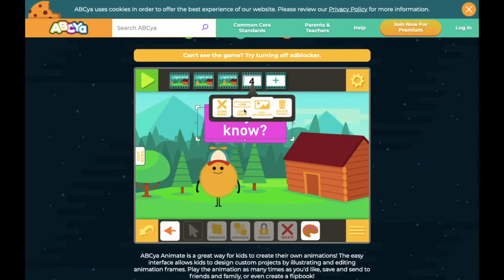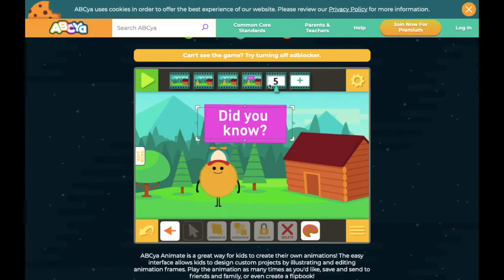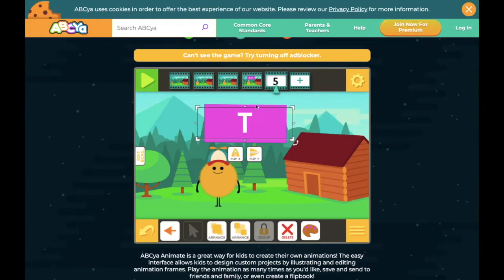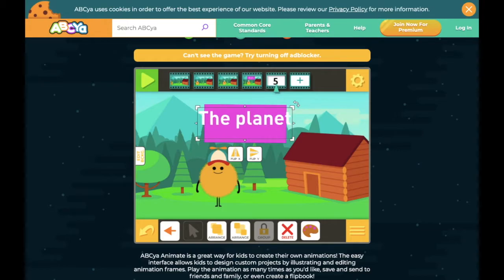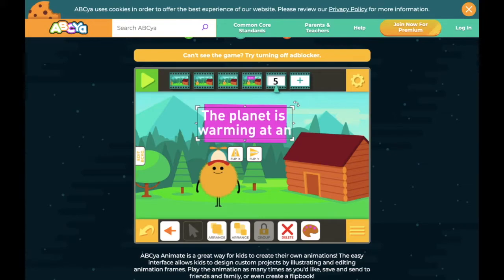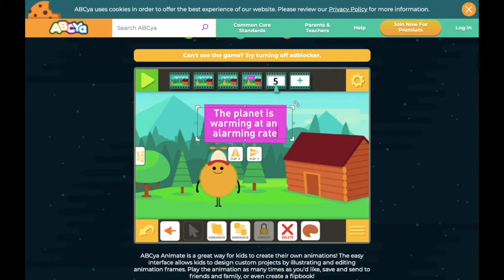Now I'm going to do the same thing — right click and copy. This time on the fifth frame I can change the text. I might say something on climate change, maybe: 'The planet is warming at an alarming rate.'